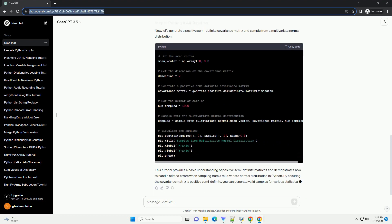Make sure you have the following Python libraries installed. A covariance matrix must be positive semi-definite, meaning all its eigenvalues are non-negative. Violating this condition may result in errors during the sampling process.